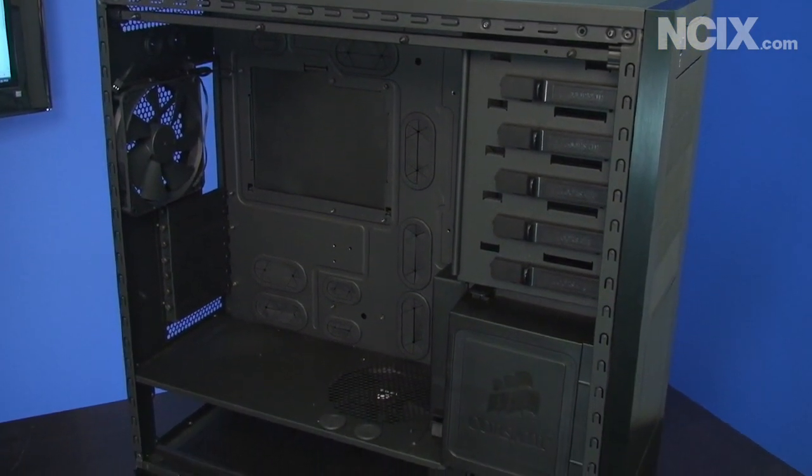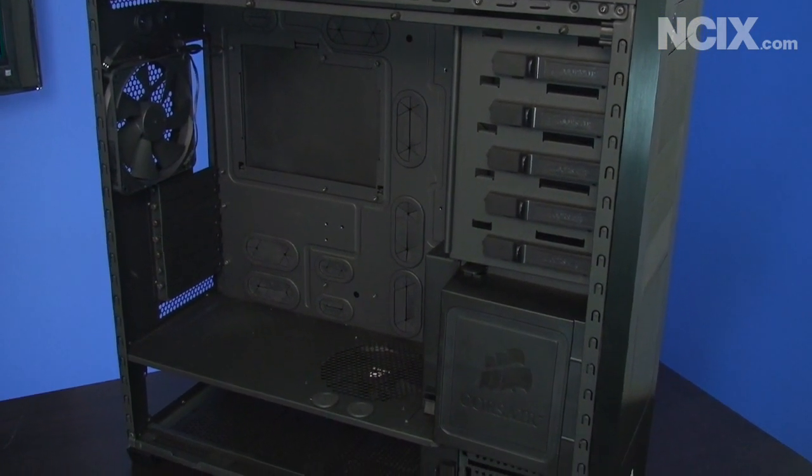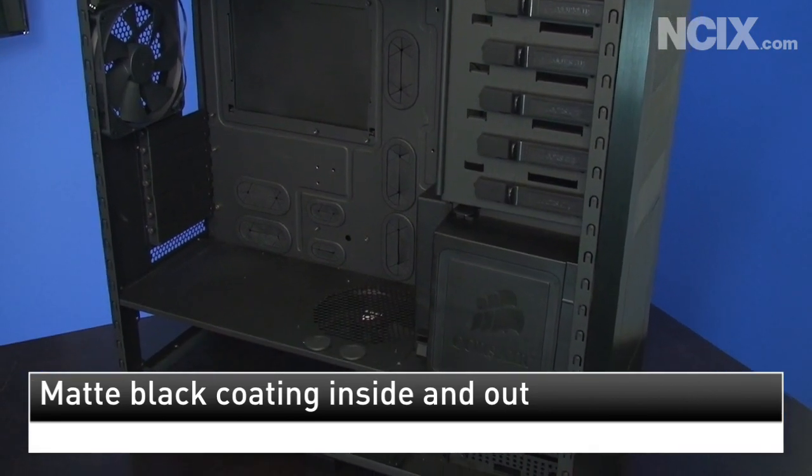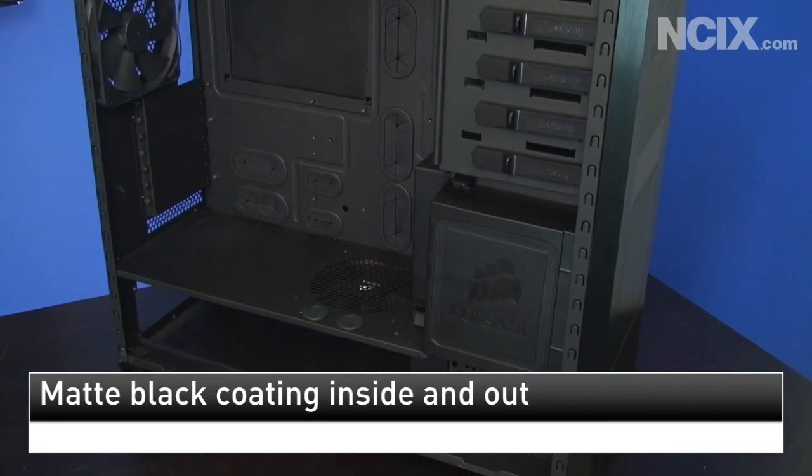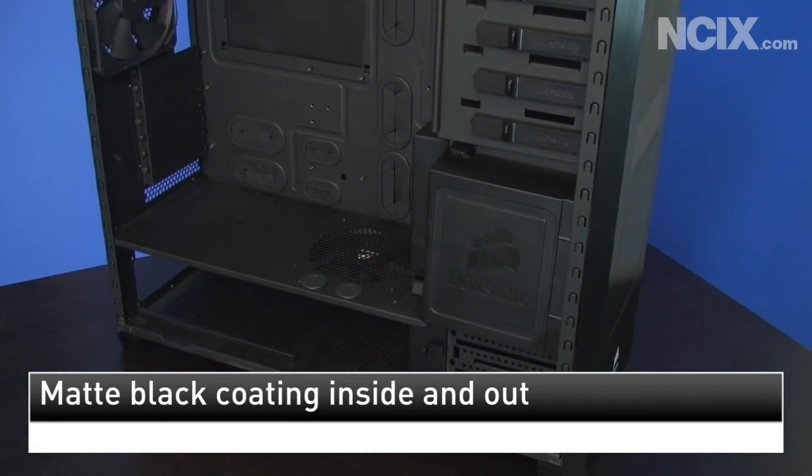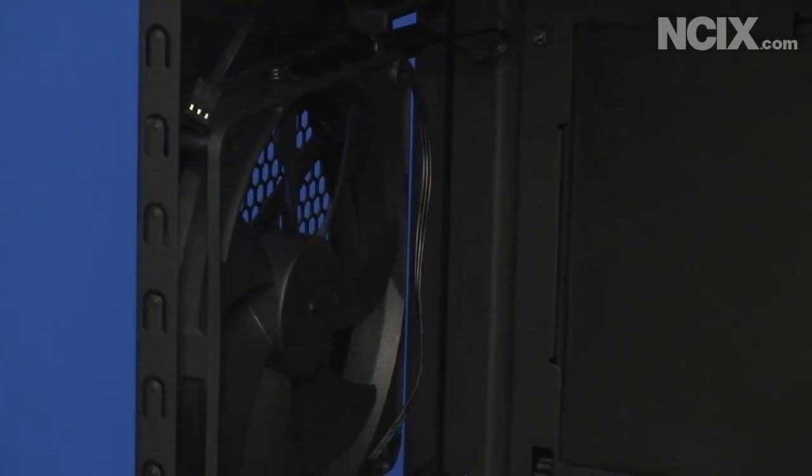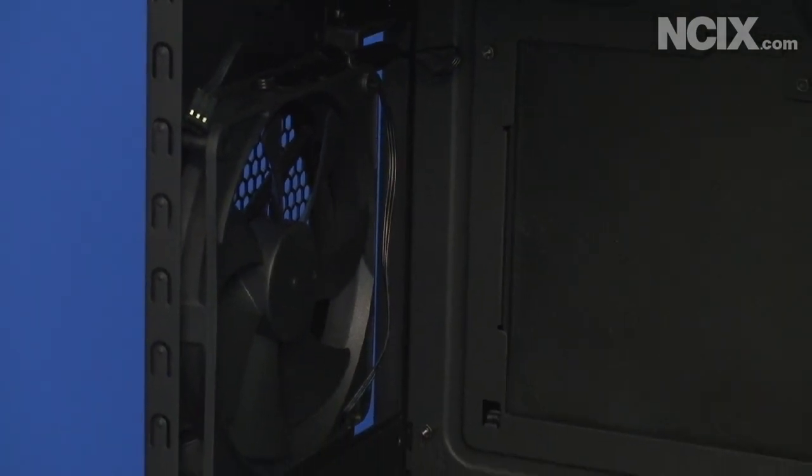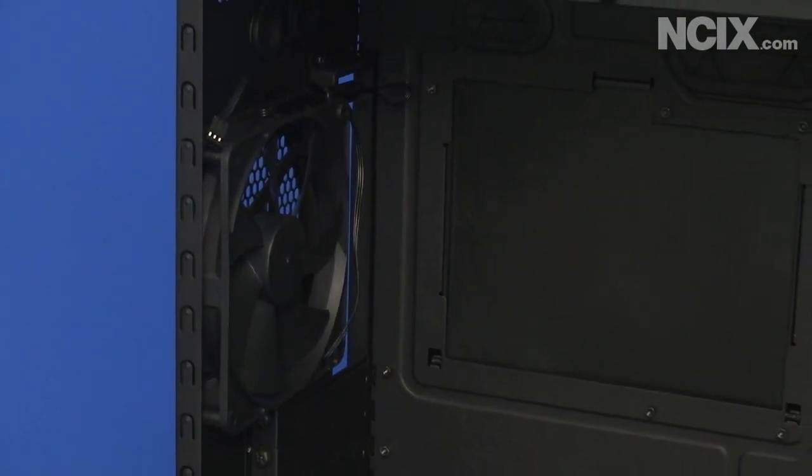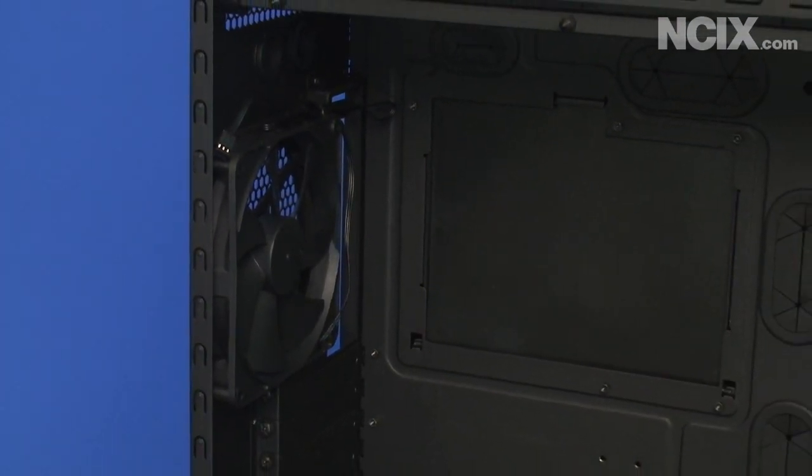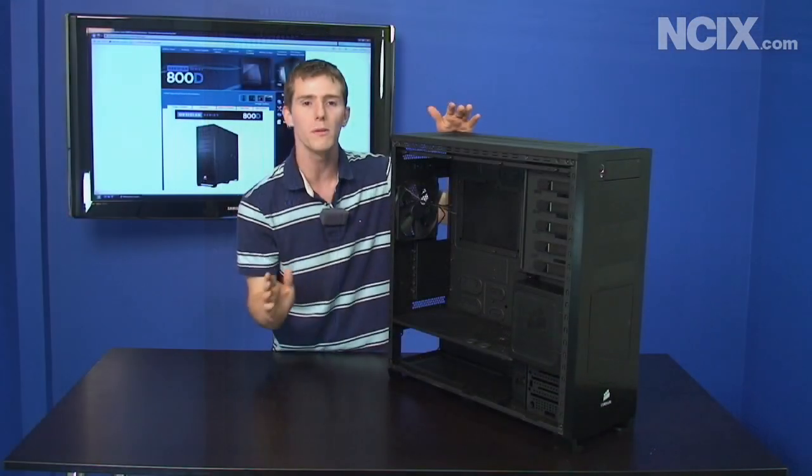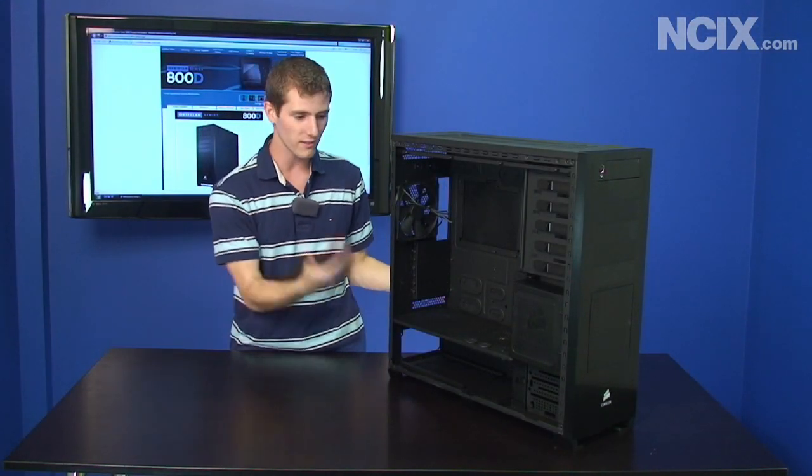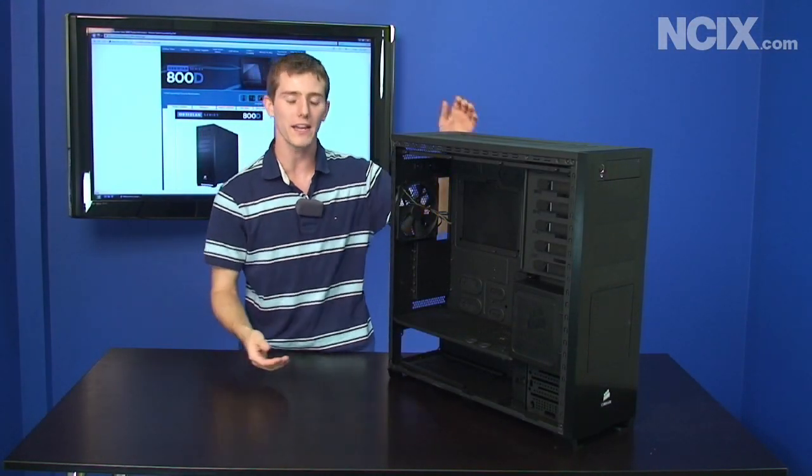He says well I like it's all black and I said yeah, everything in this case is black from the brushed aluminum front panel to the steel construction—all powder coated black, the fans are black, everything's black except for a couple white Corsair logos, even the cables on the fans all black.